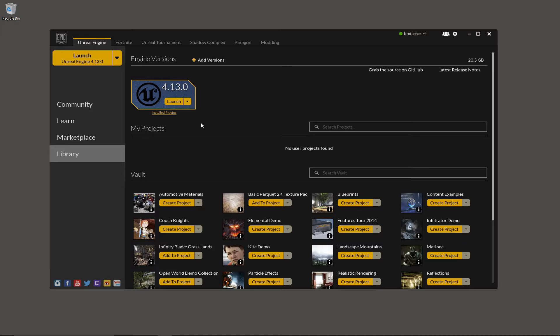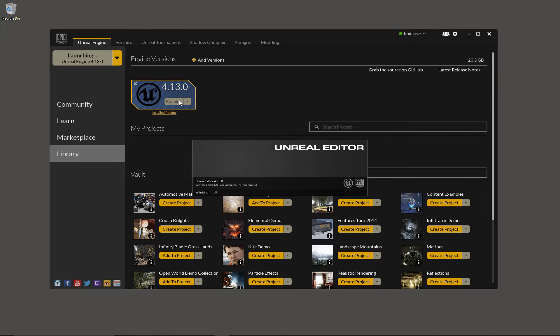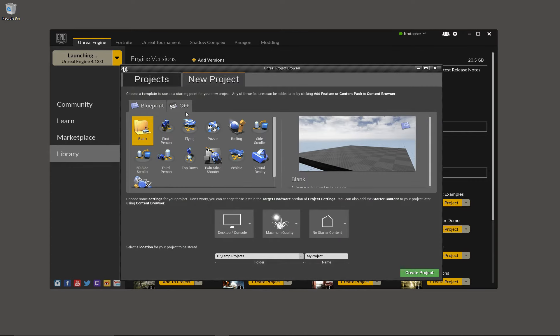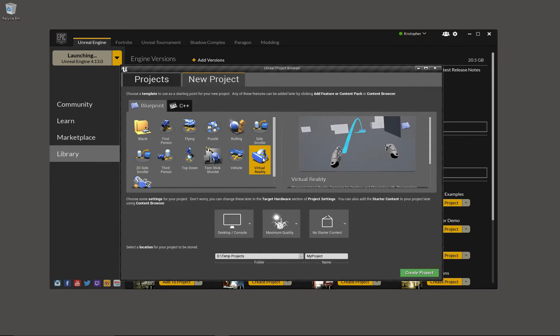So to start, we'll launch Unreal Engine and we'll create a new project using the virtual reality template.